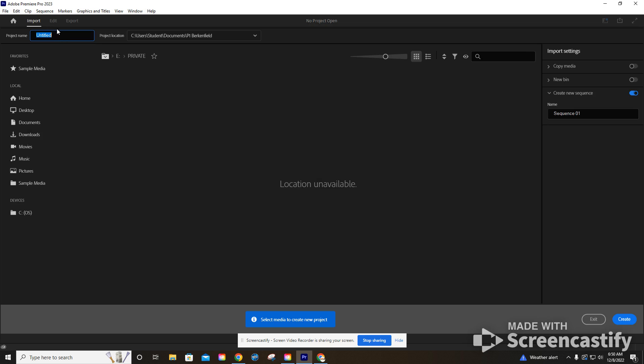First thing, we always name our projects with our period number. So period number, whatever it is, it could be P1, P2, P3 accordingly, and then your group number. So it'll be G1 or G2, G3, G4, G5, depending. I'm going to just do group one here. I'm going to leave the hashtag or number symbol next to period, and then whatever the project is. So whatever your project name is, or if you have a specific name that you've created, that's the first step in creating a project.